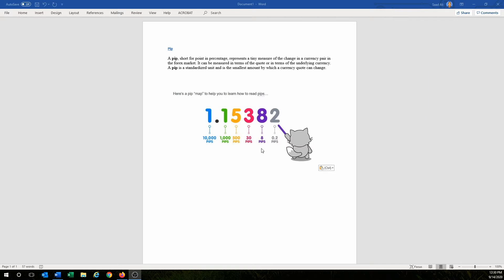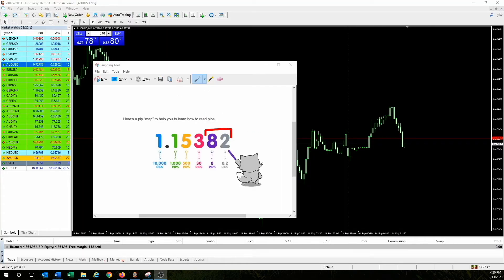The fourth digit after the decimal is a whole pip, and a pipette — the fifth digit — is a fraction of a pip. Now we're going to jump into MetaTrader 4 to really hammer out this whole pip concept and how it relates to spread, stop loss, and take profit.